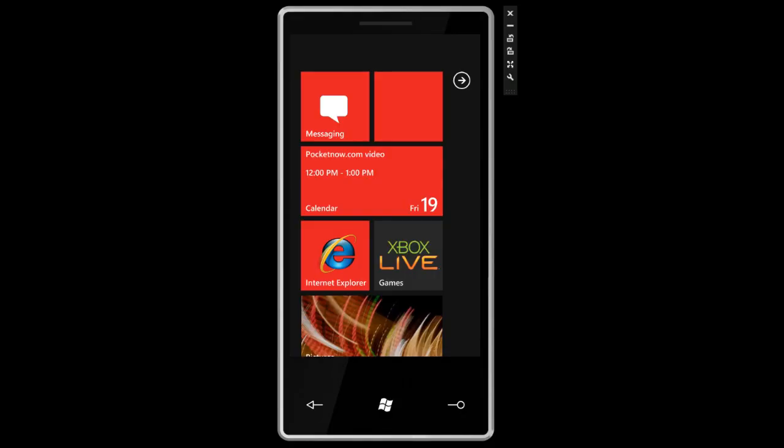Hey guys, it's Brandon Miniman from pocketnow.com. In this video we're going to take a look at all the settings for Windows Phone 7 series. Now with this new image for the emulator we can see a lot more. Let's take a look.